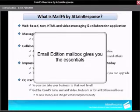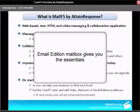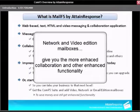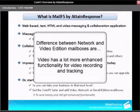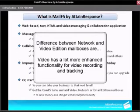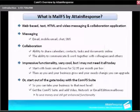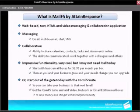The email edition mailbox gives you the essentials. The network and video edition mailboxes give you more enhanced collaboration and other features. The difference between network and video edition mailboxes is that the video edition has much more enhanced functionality for video recording and tracking. So let's take a look at this interface.